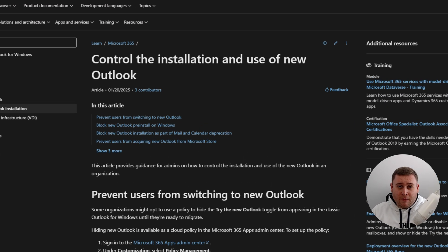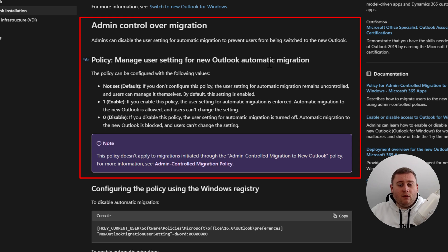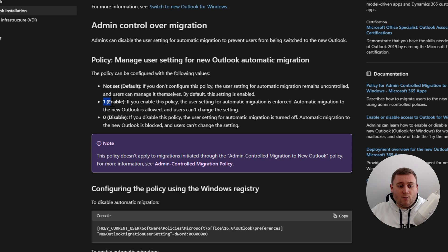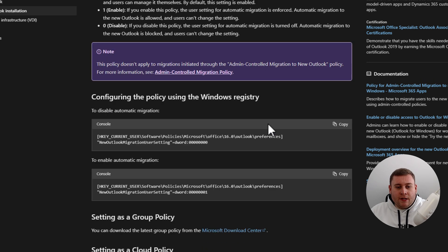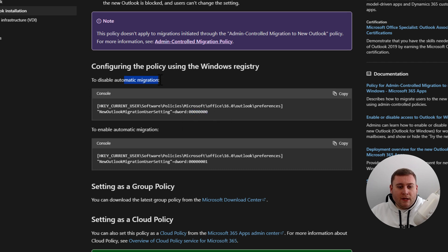All of these instructions are on Microsoft's official page — I'll put the link in the description below. Scrolling down on the page, under the section titled 'Policy: Manage user setting for new Outlook automatic migration,' this is the second method I just showed you. It confirms: set it to zero to disable the policy so automatic migration is turned off; set it to one if you want to be upgraded automatically during the 23H2 to 24H2 upgrade. It's really quite something that users and IT admins have to go through these steps just to avoid software they don't want.